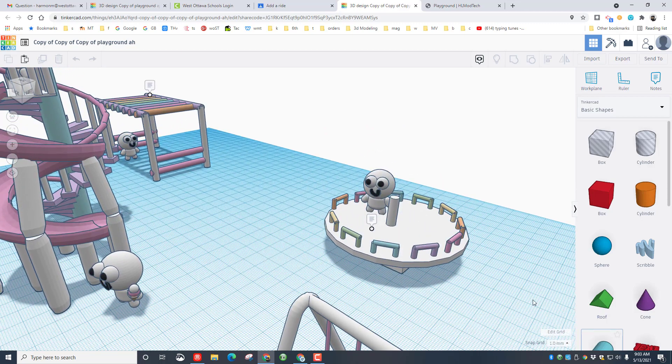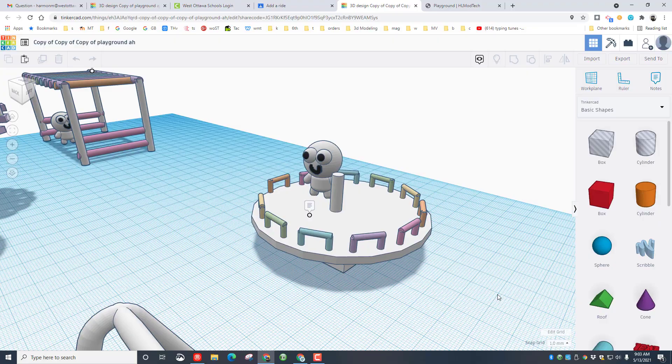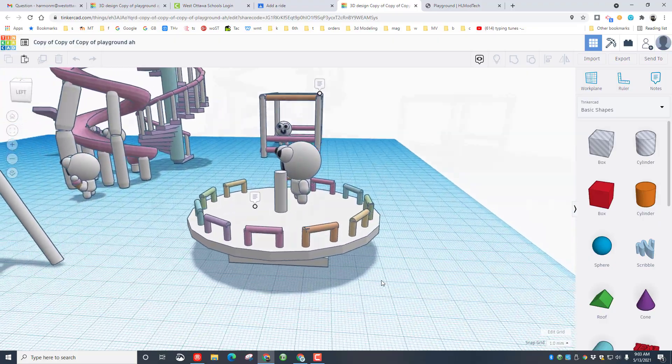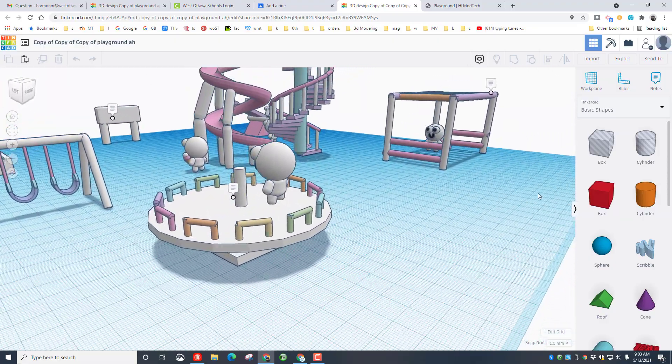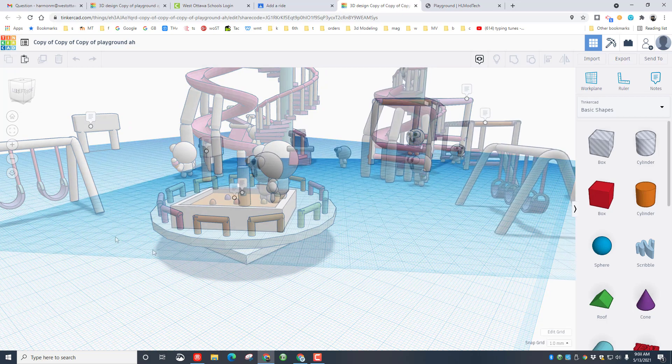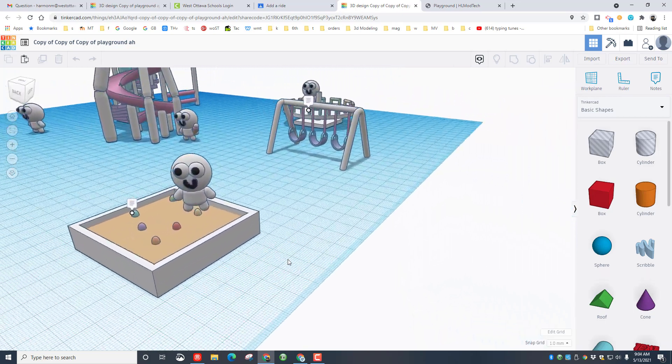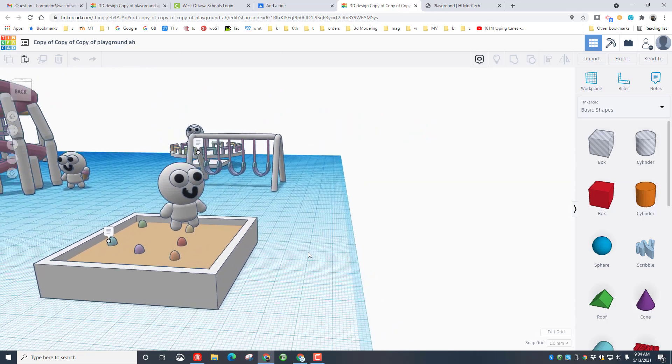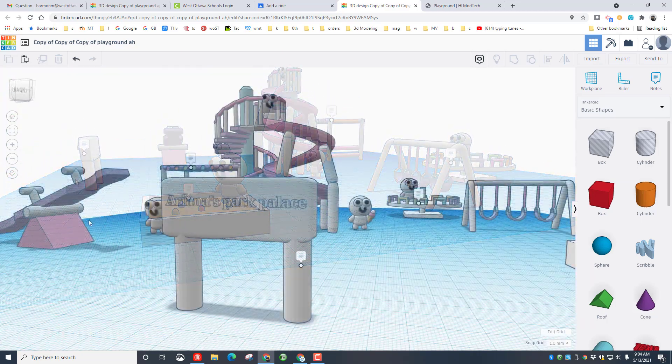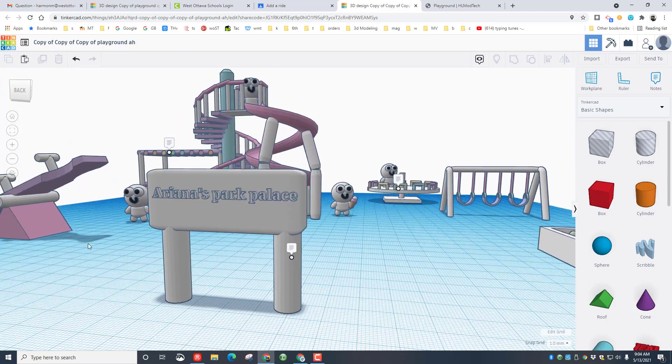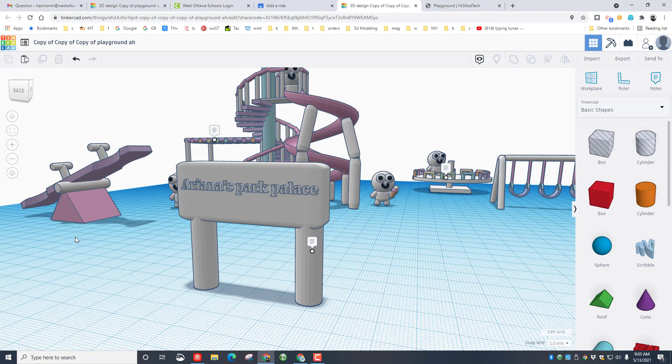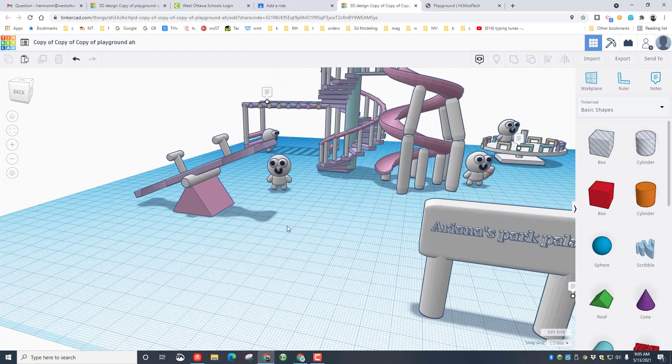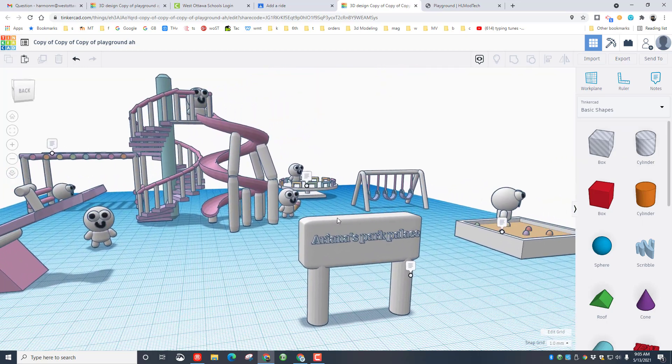She created several bonus rides. This is an awesome merry-go-round that she created, and then she's also got the sweet climbing bars or jungle gym. You can see here she also has an awesome sandbox with cute little eggs in it. Ariana also took time to create this epic Park Palace sign and also included the awesome teeter-totter. So fun, and I love to see students take it to this awesome level.